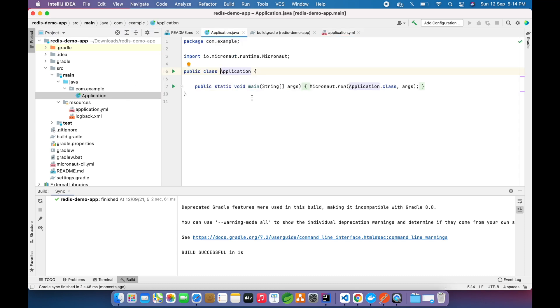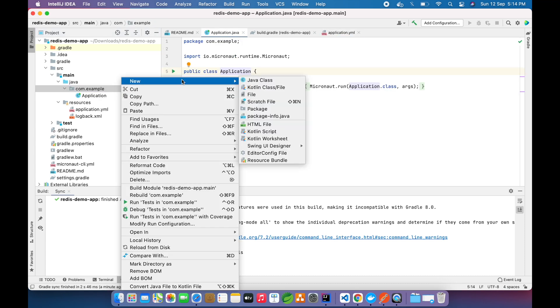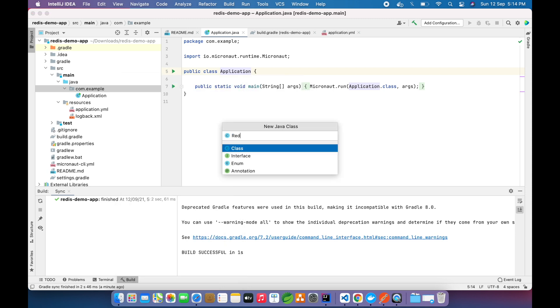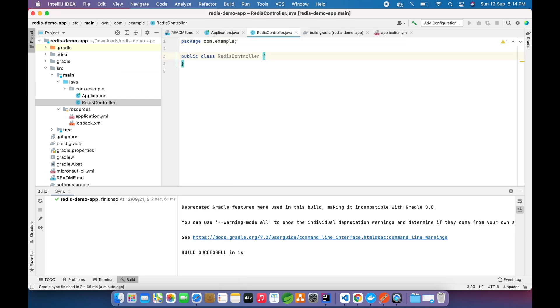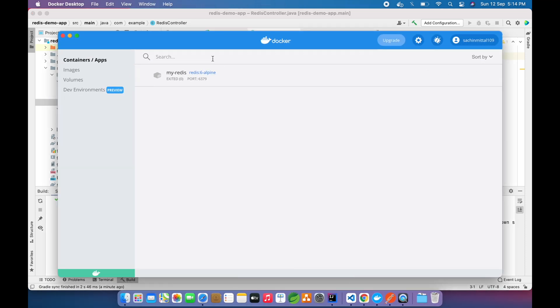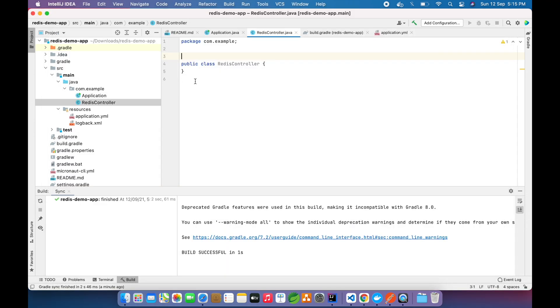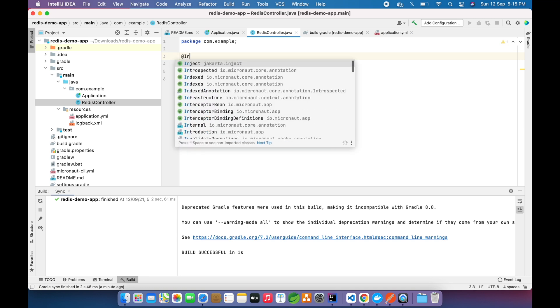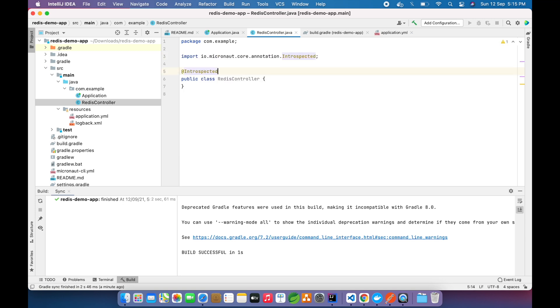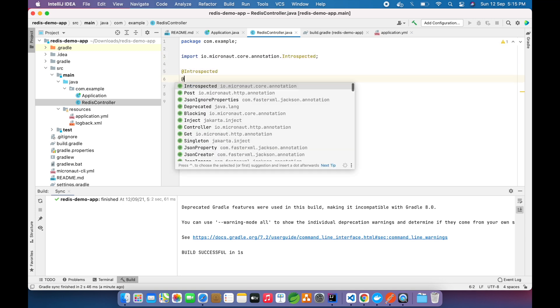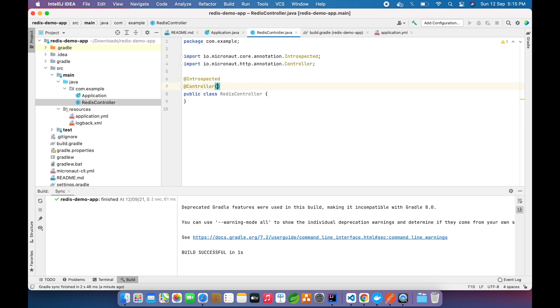We have added the configuration for the Redis server. Now we will make our controller. In the controller we will expose two endpoints: one is the POST endpoint and one is the GET endpoint to connect and insert data into our Redis database. To run the Redis database, I have this Docker Desktop and this is the redis:6-alpine image which is used to run Docker image for Redis. I will start this and you can see it is running.